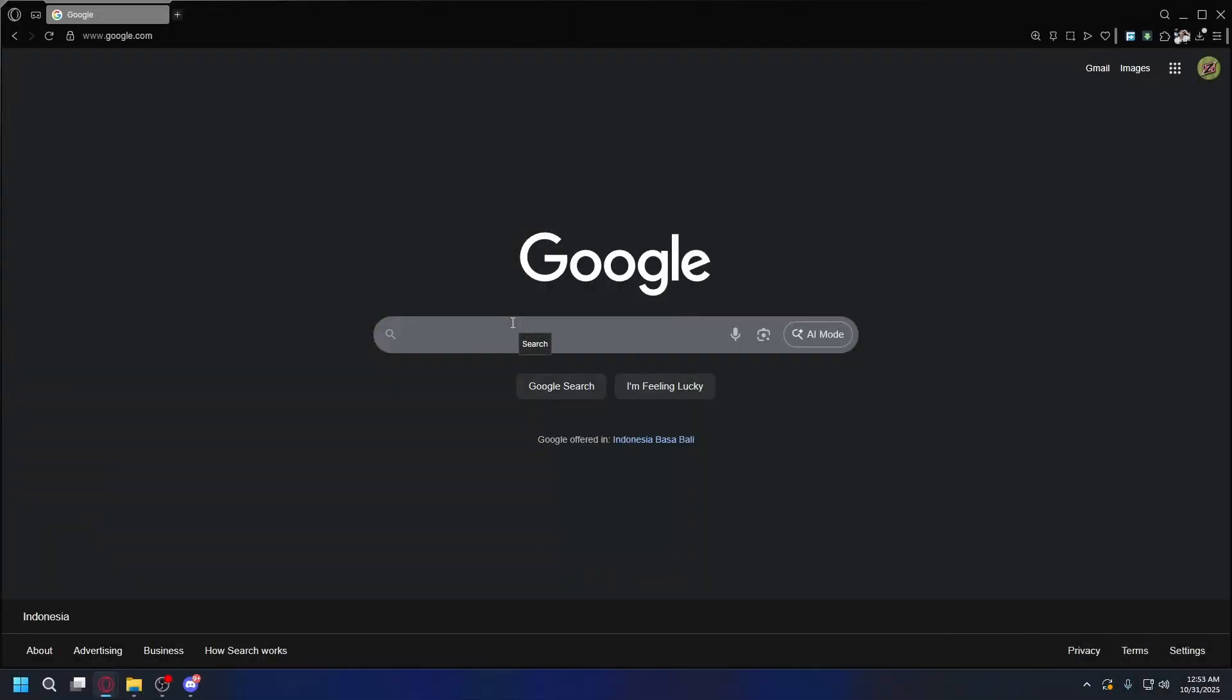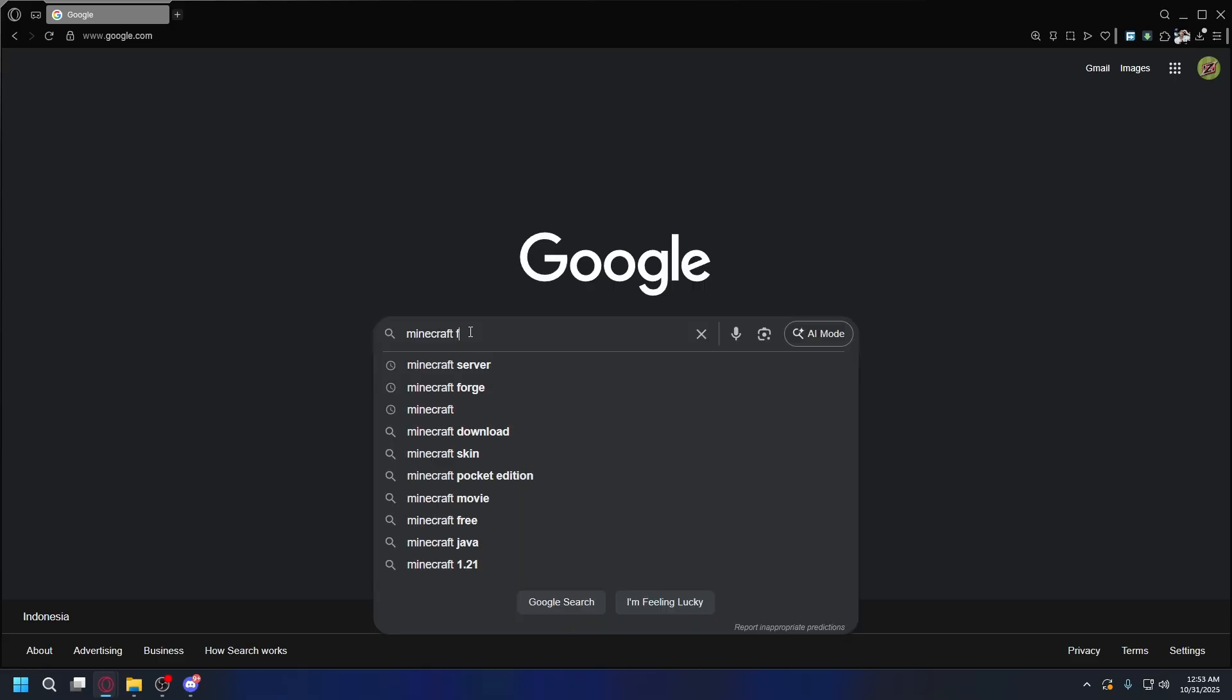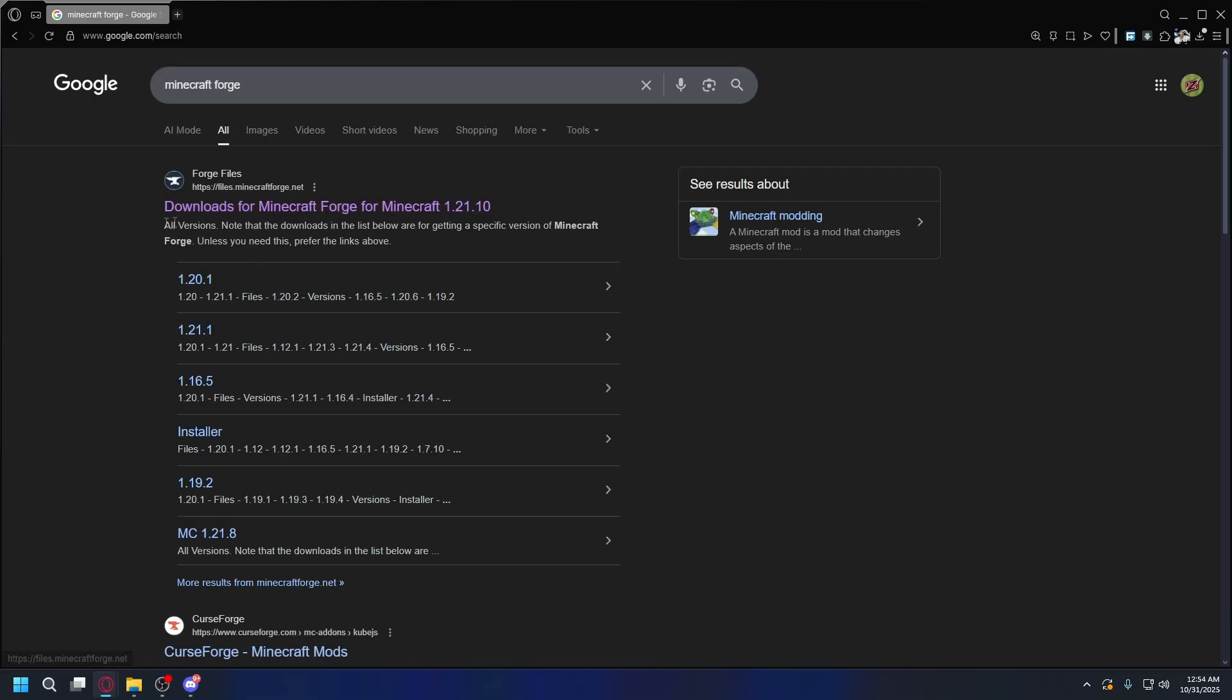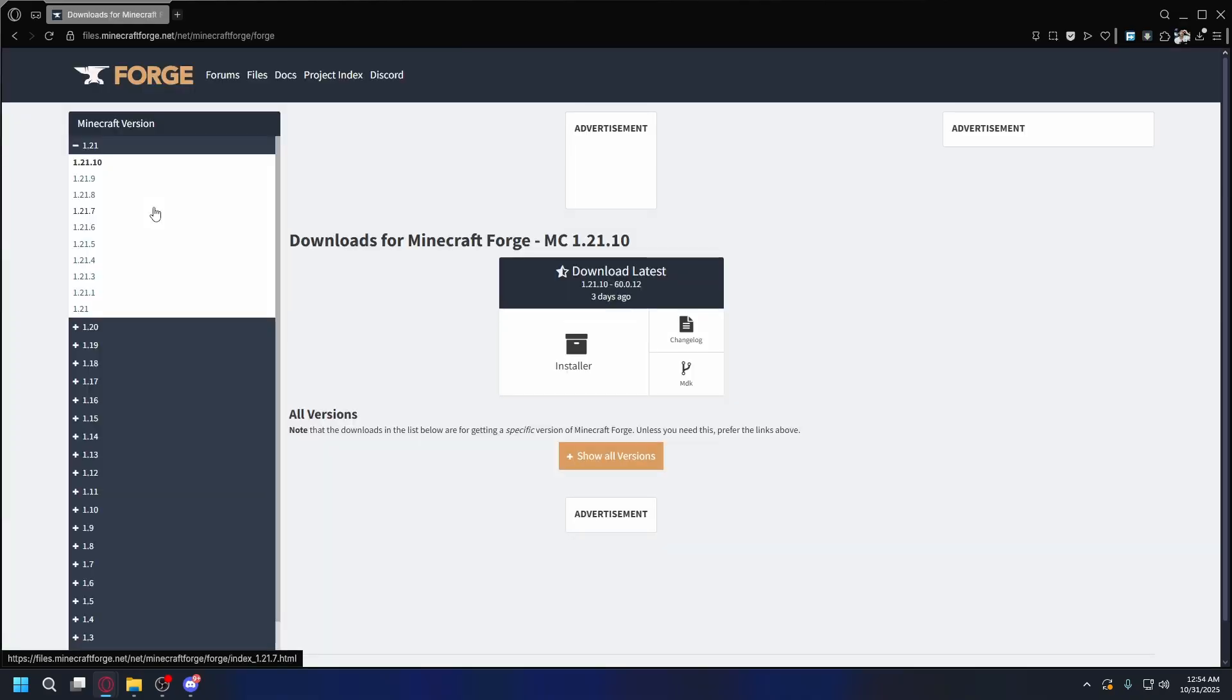Alright, first things first, we'll start by getting Forge itself. Open up your browser and search Minecraft Forge. And here, go to the official website, which is files.minecraftforge.net. Now, on the left, you'll see a list of Minecraft versions. Make sure you download the same version that you want to play on. For this video, I'll download the latest version.